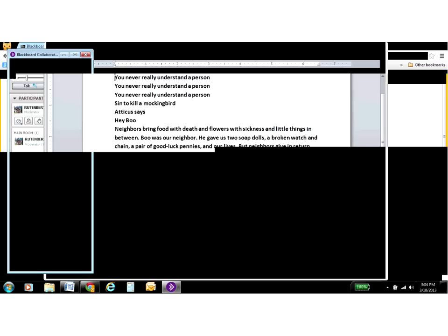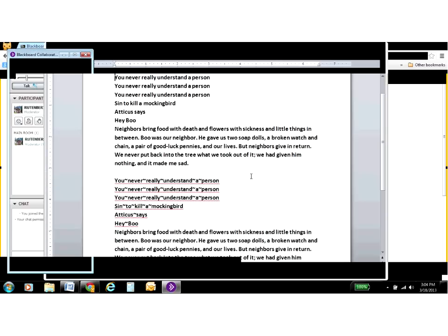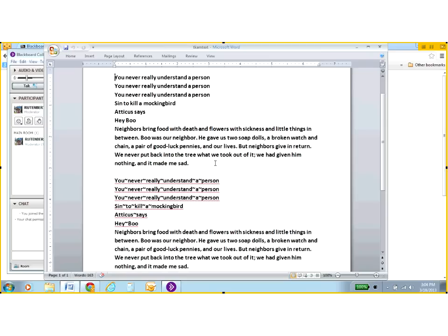The first thing that I did was I found some of the text from To Kill a Mockingbird as well as some of my favorite sayings from there, such as you never really understand a person or it's a sin to kill a mockingbird. And I have those all written out in a word processing program, doesn't matter which one you use.